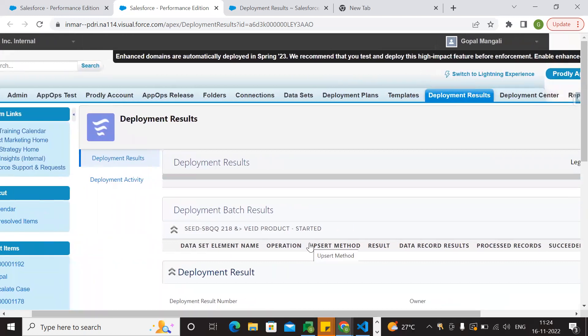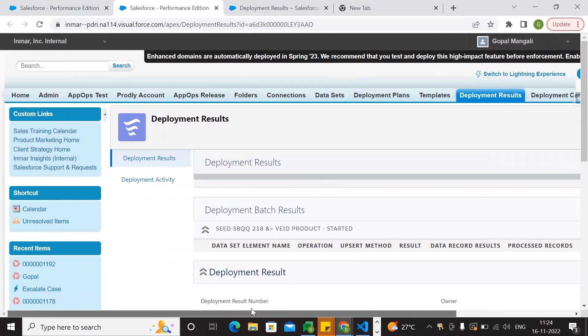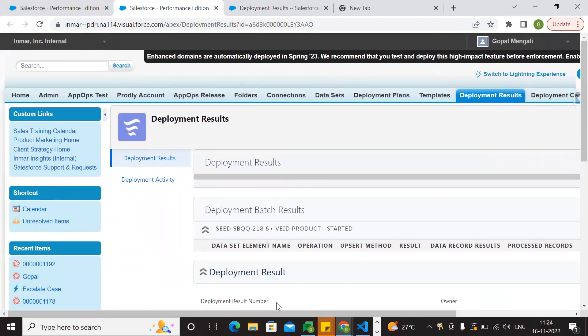It will take 10 to 15 minutes to complete the process for the initial time. Then the process will complete.